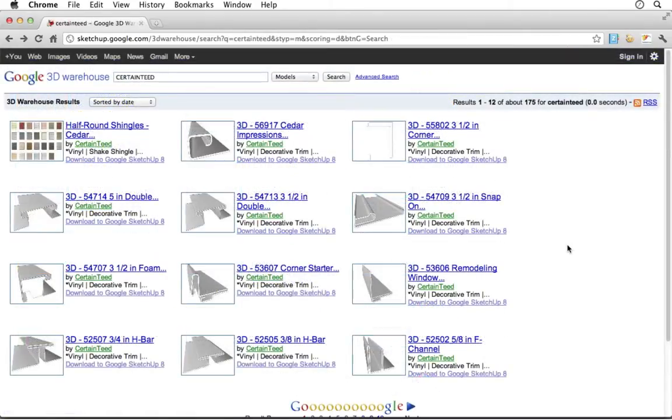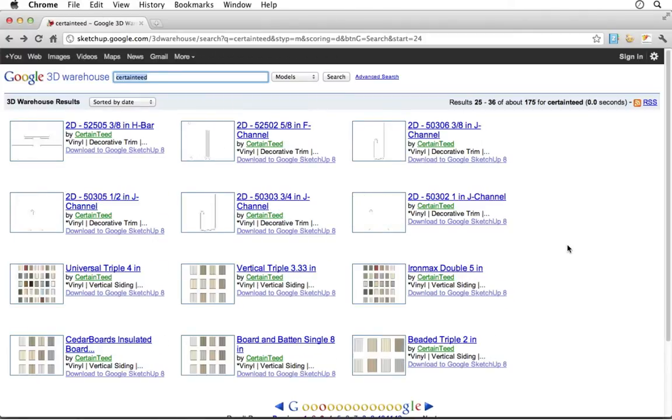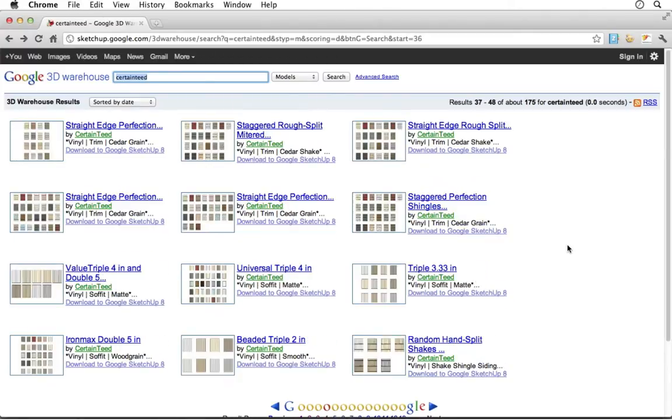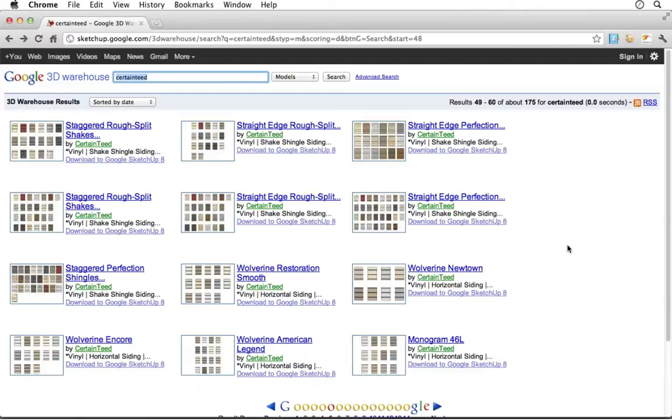In the CertainTeed Collections, designers will find an array of 3D models and texture libraries that can be added to your SketchUp projects.